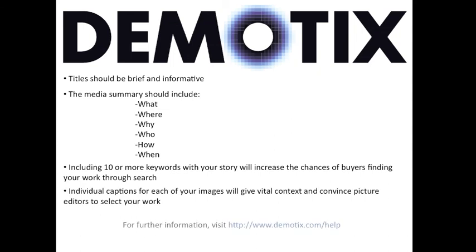For further information on how to upload, please visit demotix.com/help. Thanks for listening, and we hope to see your work on Demotix very soon.